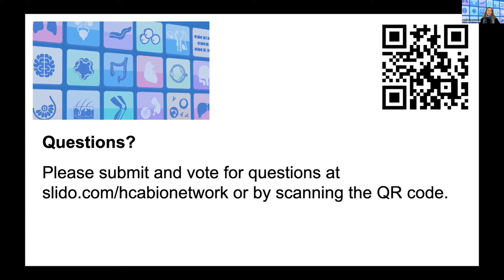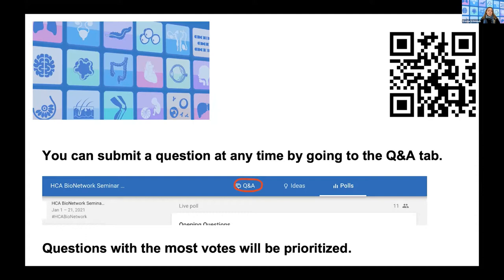If you have any questions throughout the seminar, we ask that you submit them via Slido. You can scan the QR code at the top right of the slide deck, or open a browser and type in slido.com/hca-bio-network. You can submit a question at any time by going to the Q&A tab. Questions with the most votes will be prioritized, so even if you don't submit a question, please vote on questions so we know what the audience would like answered.